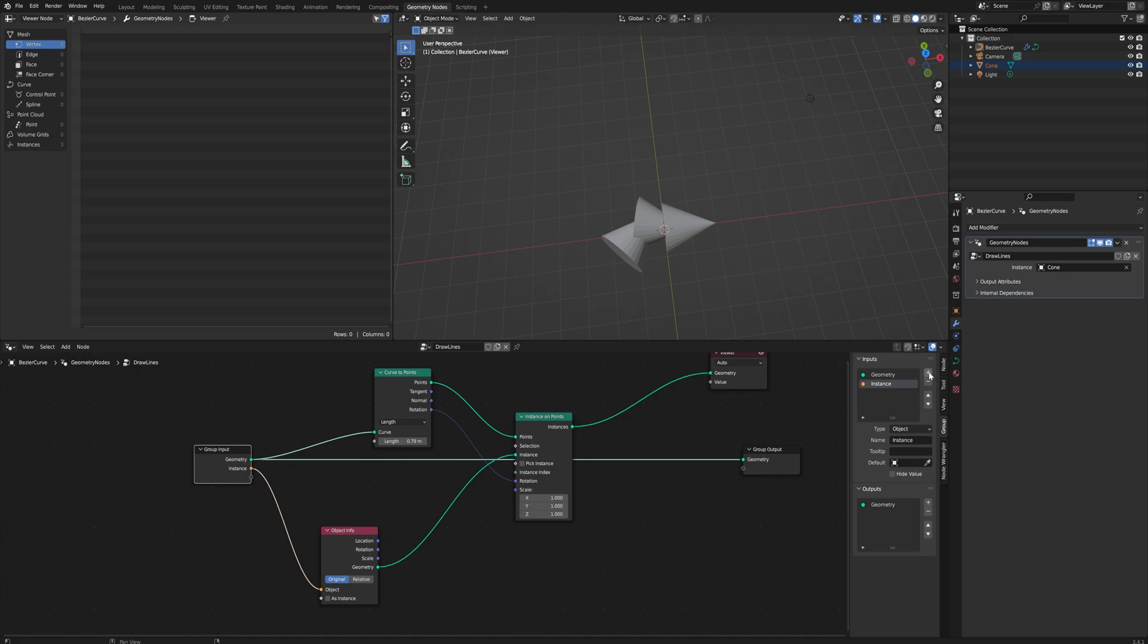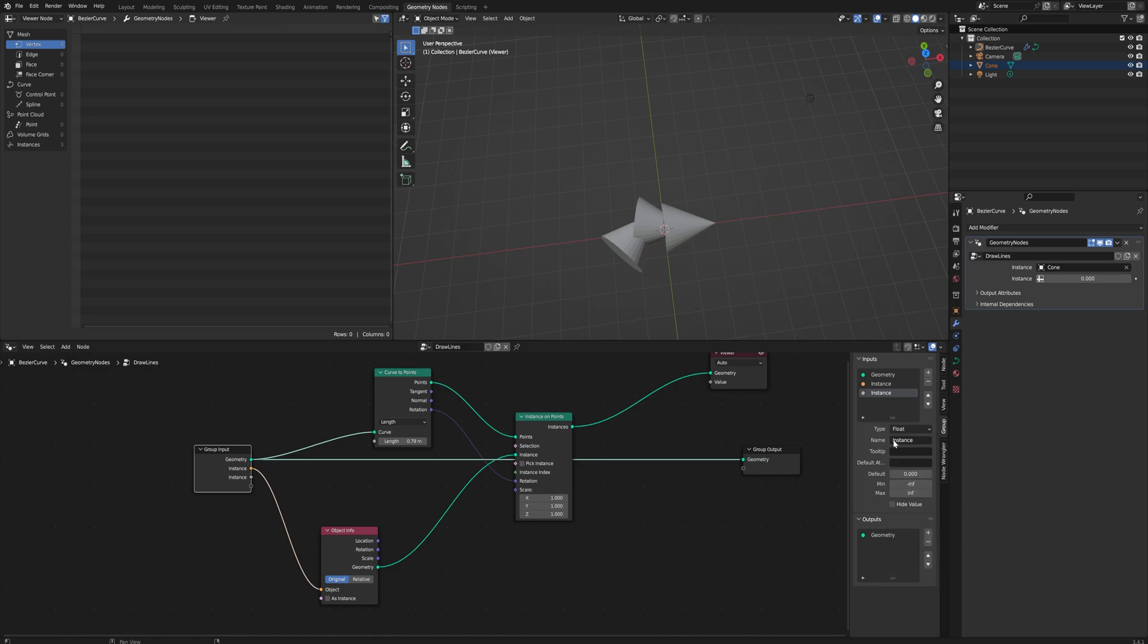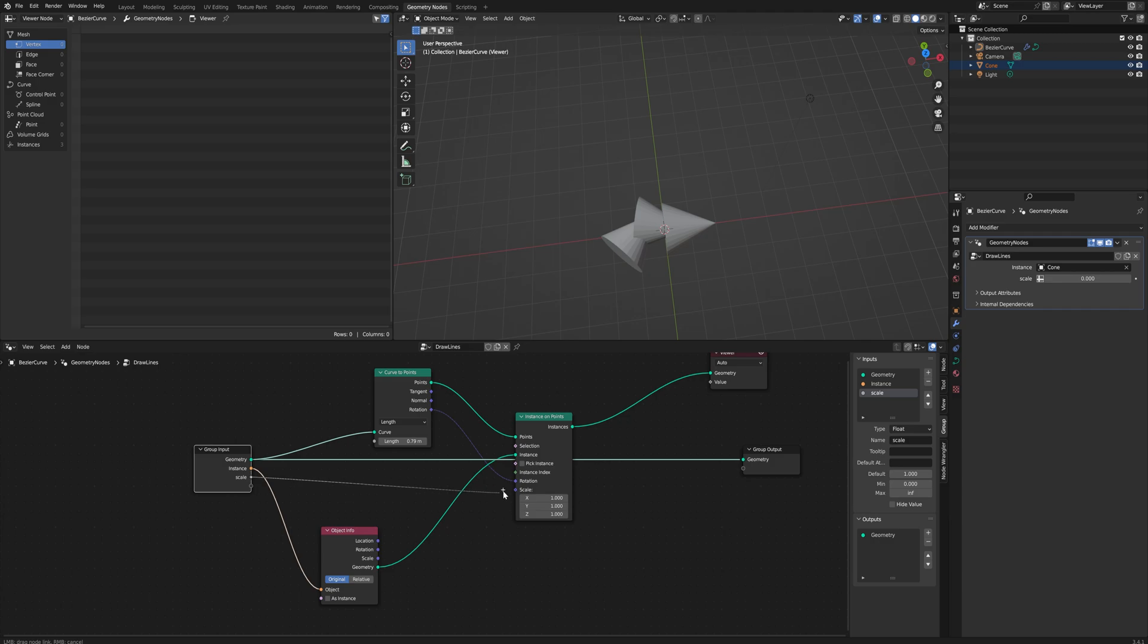We can add in a couple extra input fields here. Let's make another one and set it to being a float—that's a decimal number—and we'll just call that Scale. The default will be one and the minimum amount will be zero. We'll then hook that up into the vector that we see here, and now we can influence the scale of those instances as well.